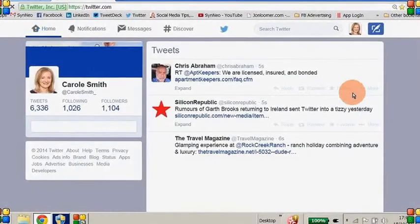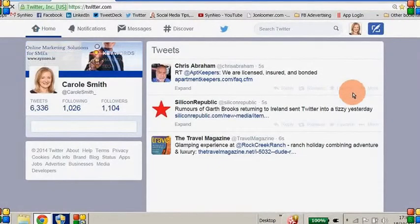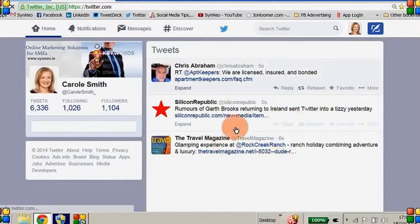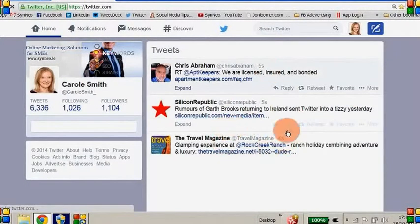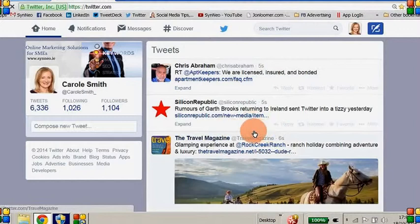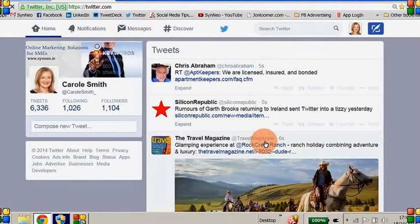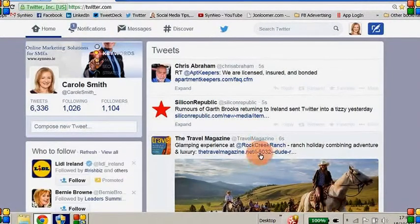So we're now on the home page. Just a quick recap: the content you're seeing on the right-hand side here is content that has been shared by people that you're following, and anyone that's been retweeted by your followers.